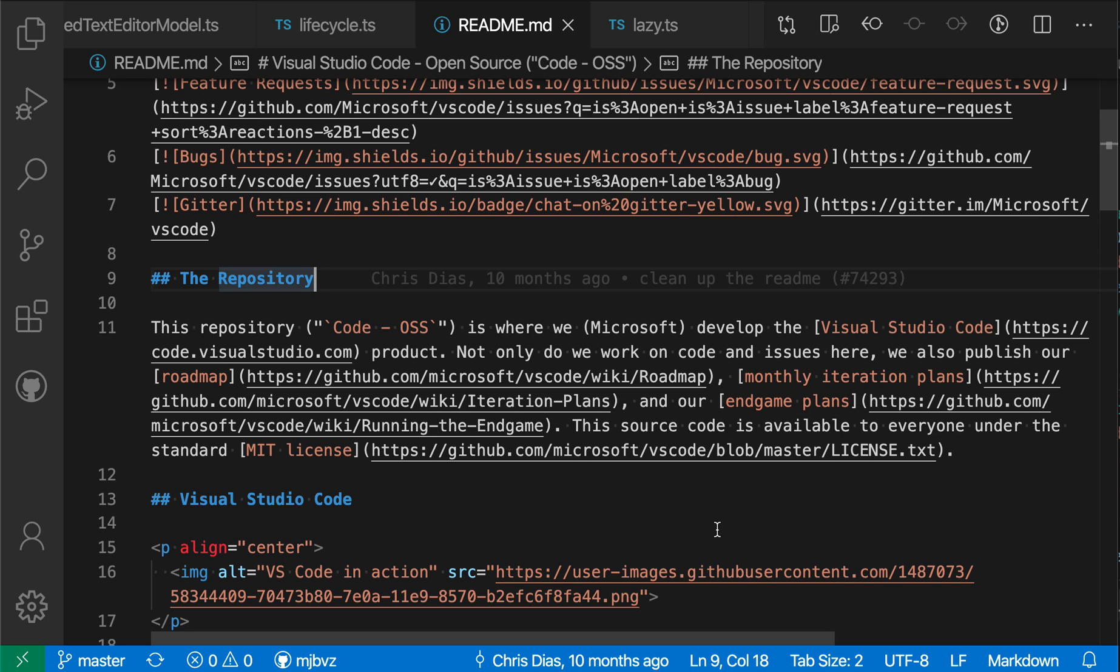You can configure many of VS Code's settings related to the basic editing experience on a per-language basis. Say that I wanted to enable WordWrap in Markdown files, but not in my normal code files, for example.